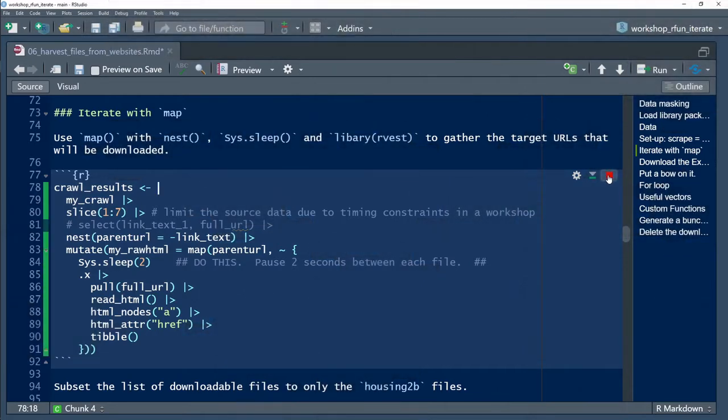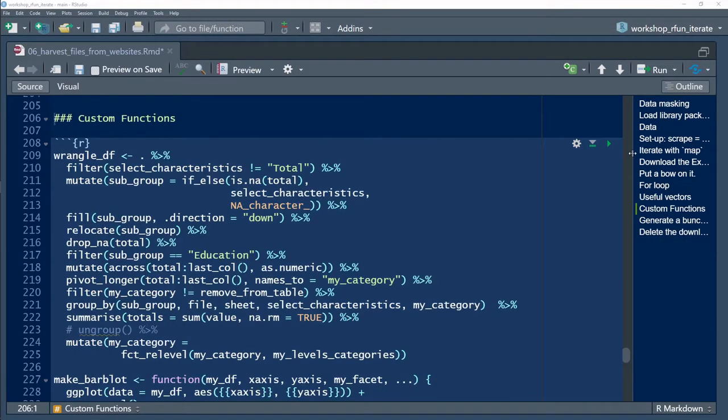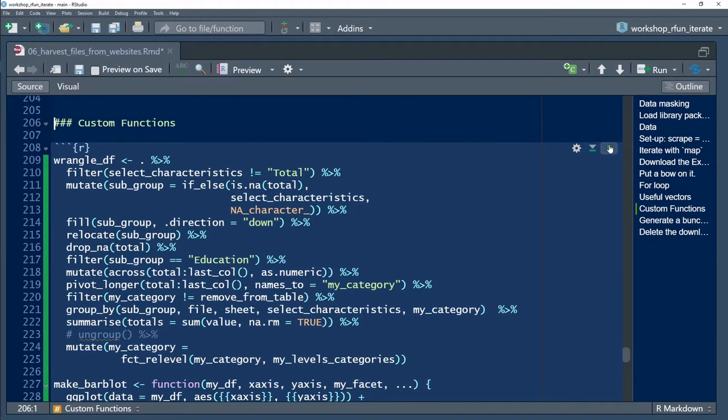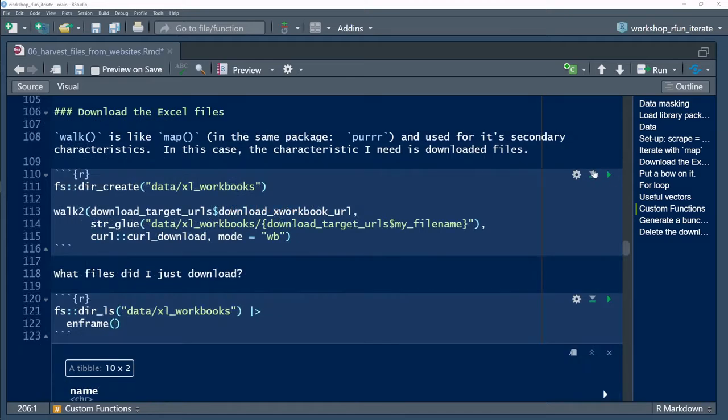In this video, I'll show how to iterate custom functions over data frames in R. I'm using the purr map functions to do this.